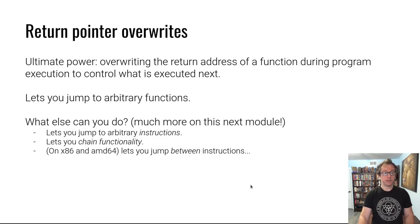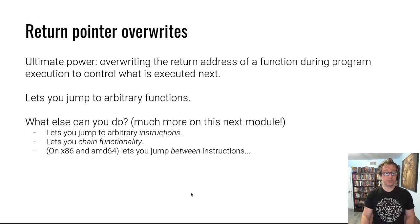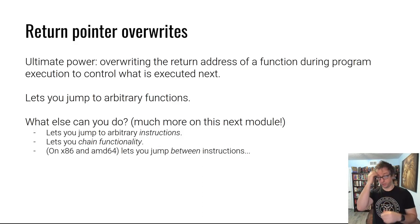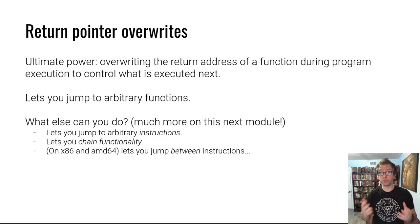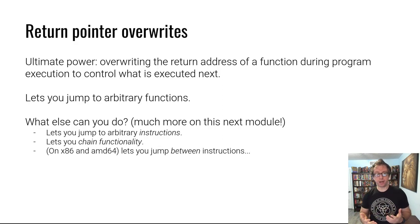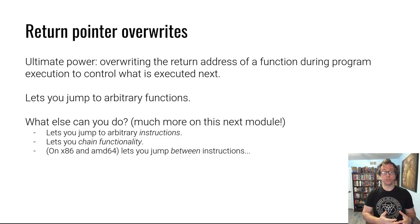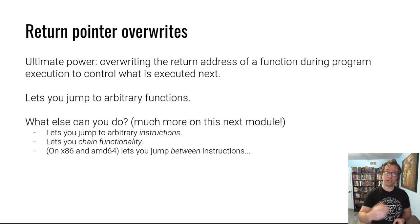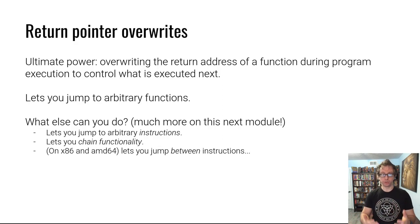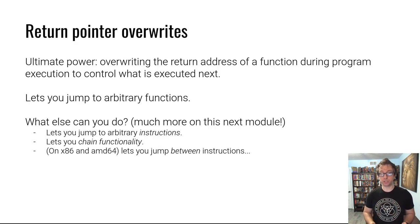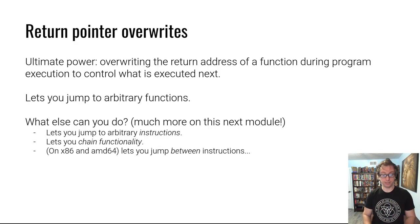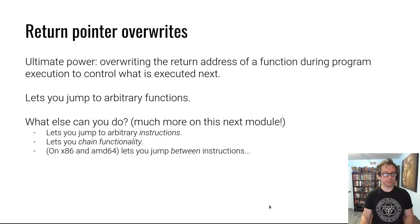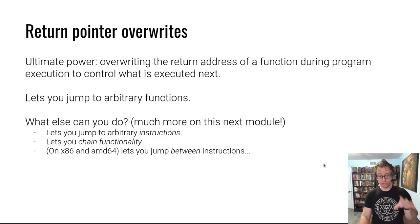Other things you could do that are very interesting - you can jump not just to a different function, but in your return pointer overwrite you can jump to any instruction. This is a very powerful capability. You can actually chain functionality - we'll dive into this at extreme depth in the next module in return oriented programming. You can jump between instructions as well, which is very interesting especially on x86 and amd64. We'll explore these three concepts in the next module.